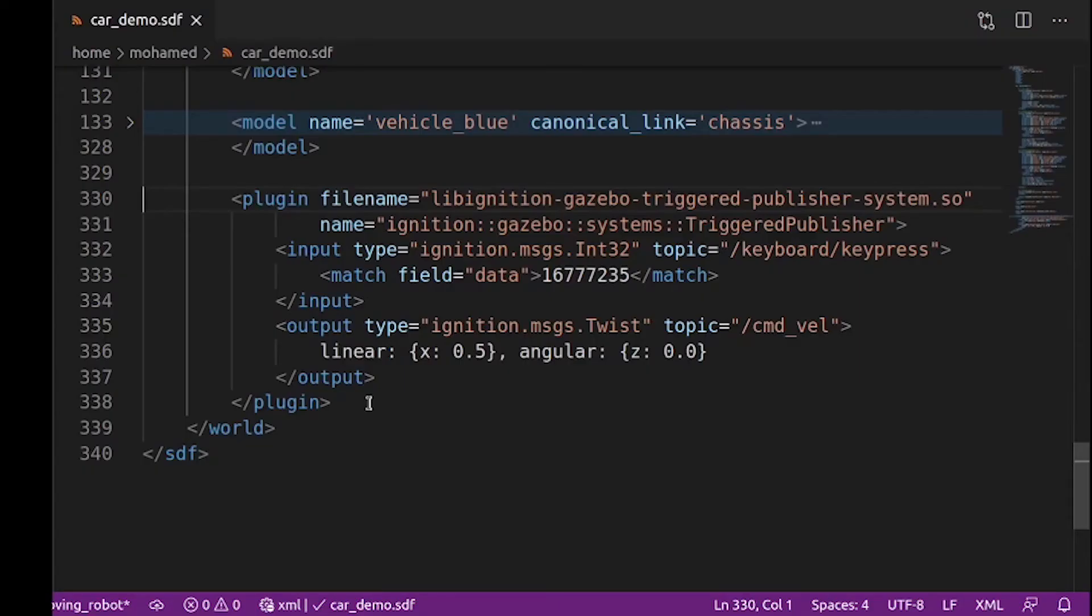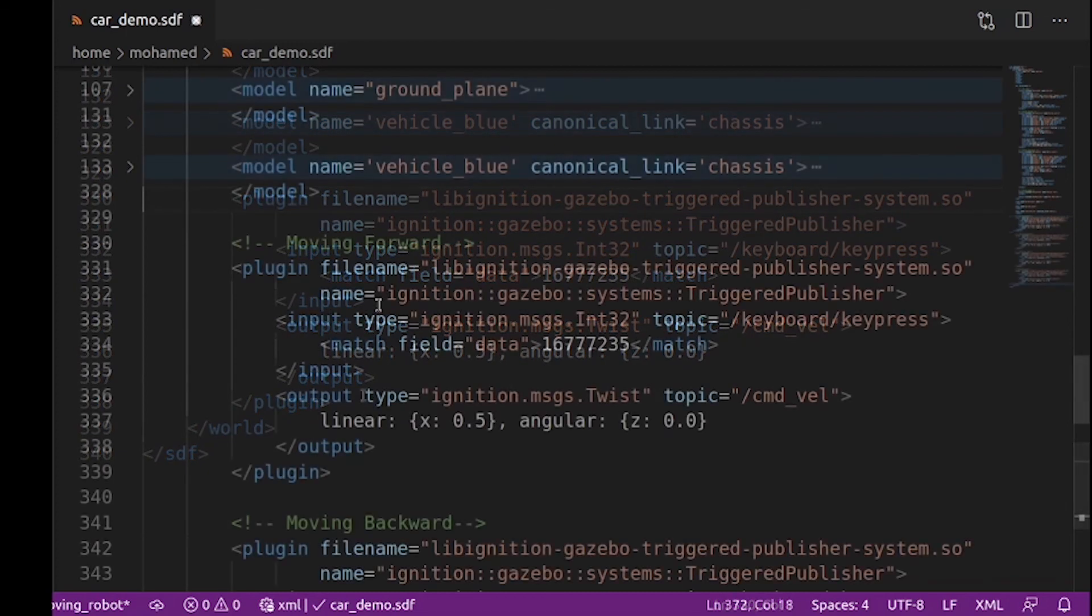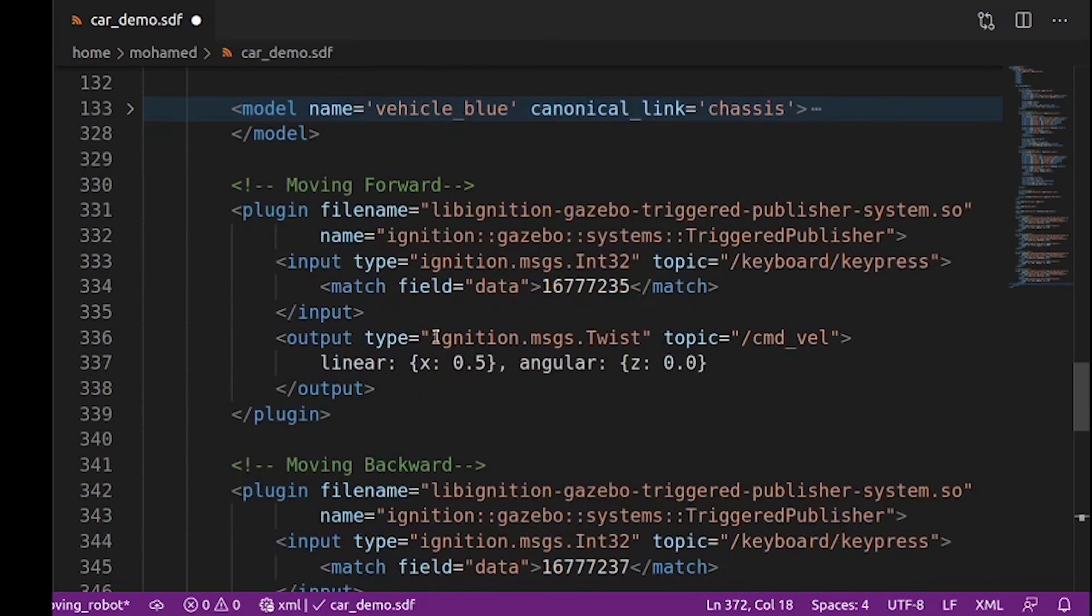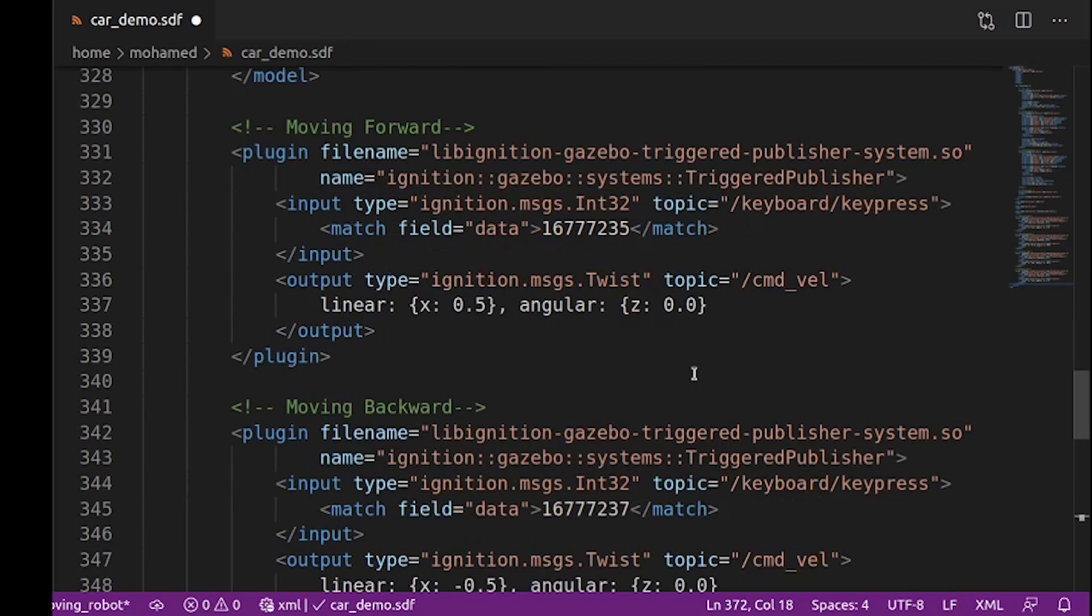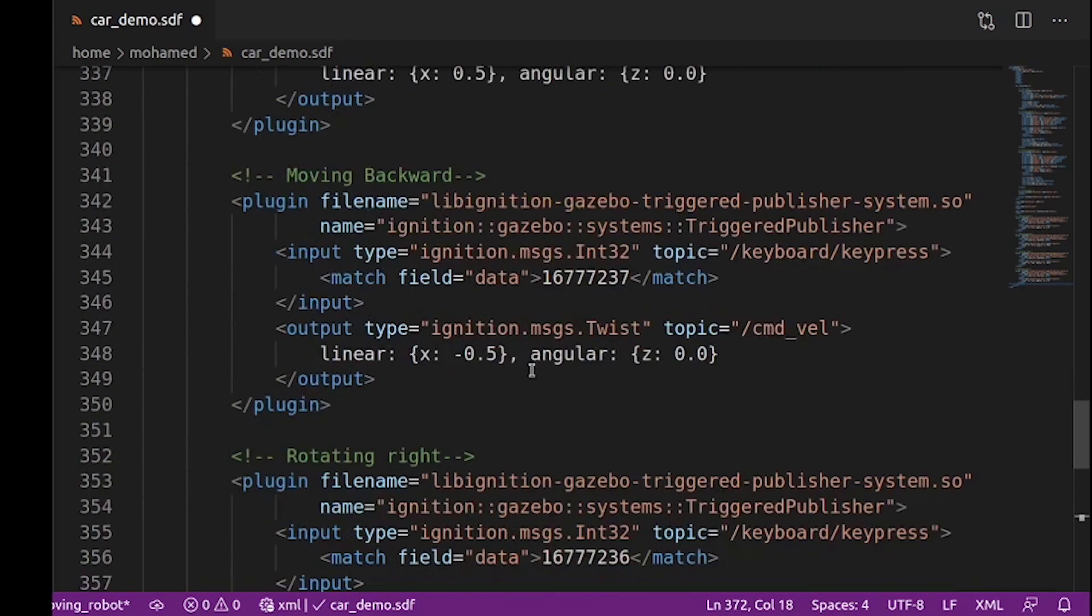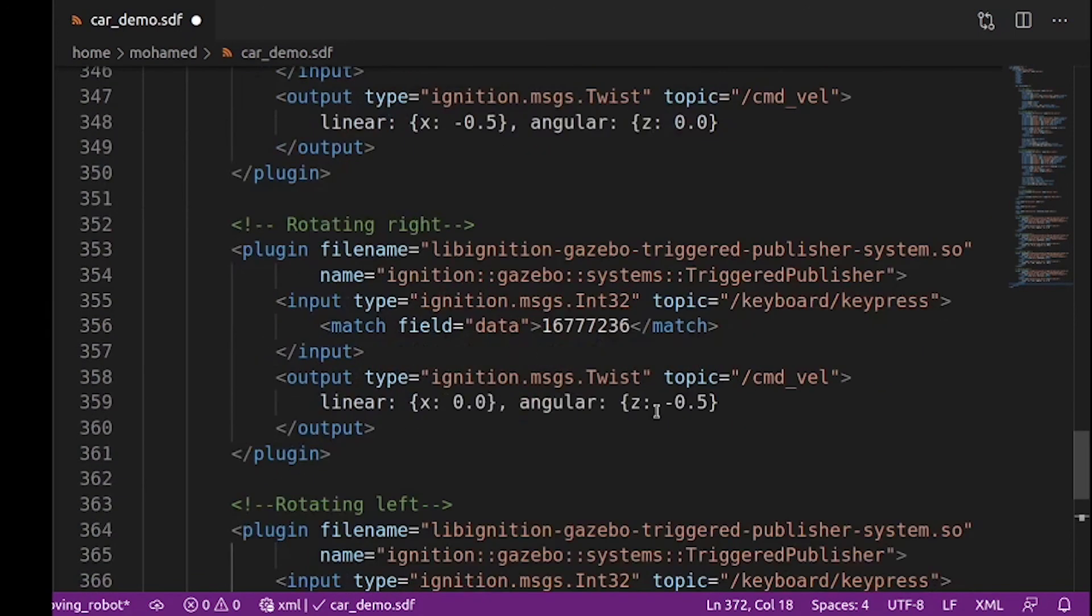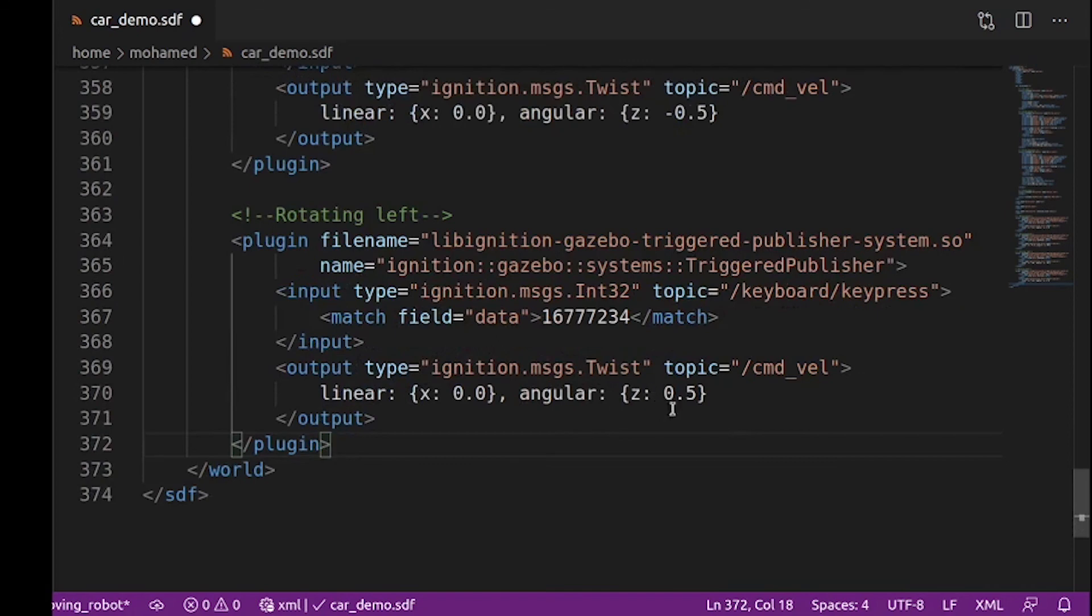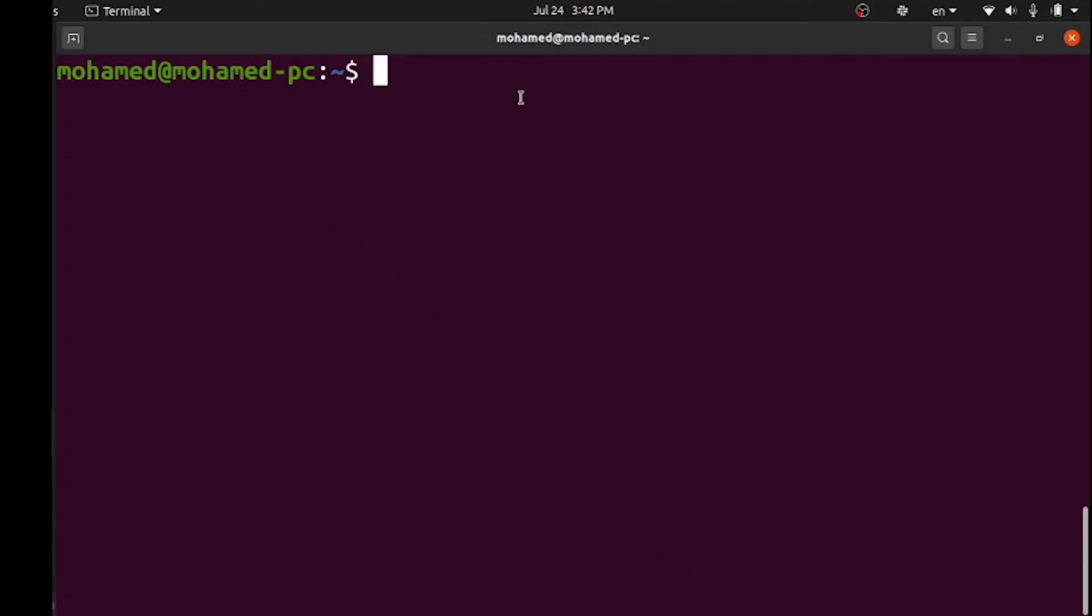We will do the same with different keys so we can control our robot to move forward, backward, and rotate to the right and left. Now we have the plugin defined four times, one for moving forward x equal 0.5 and 0 in angular velocity. For the backward motion we added negative 0.5 in the x direction. For the rotation we made it 0 in the linear direction, negative 0.5 in the angular speed, and the same value with positive value to rotate left.